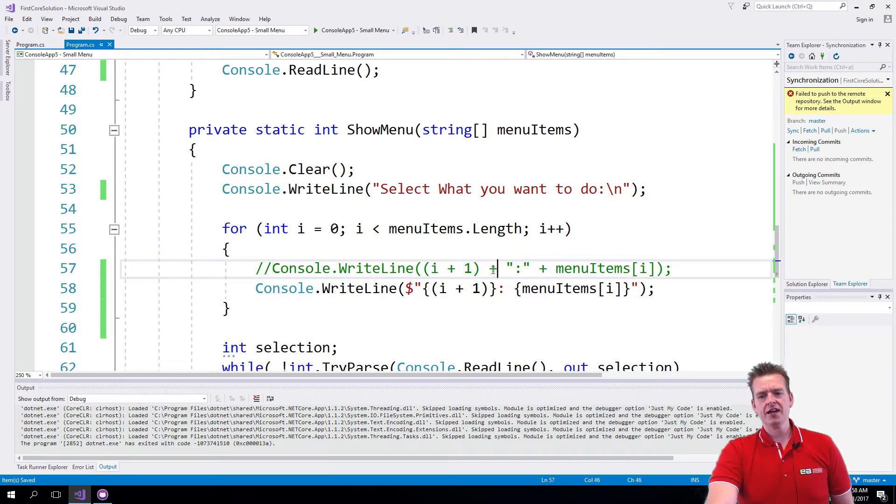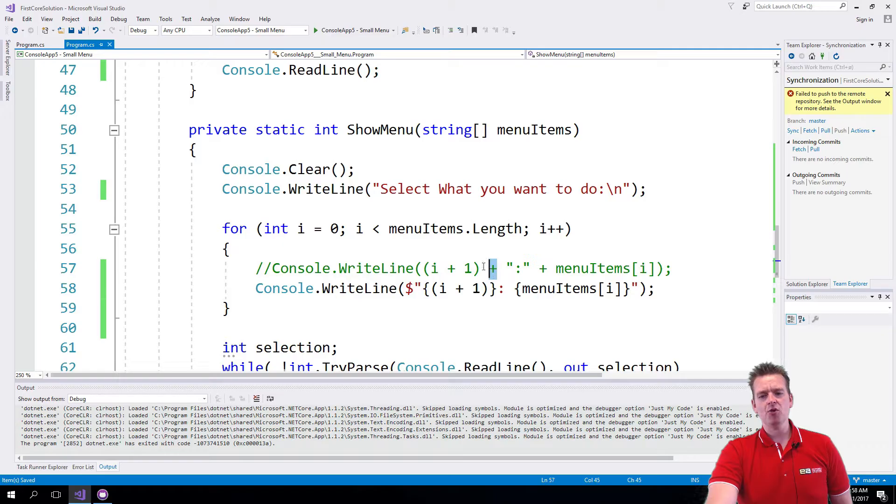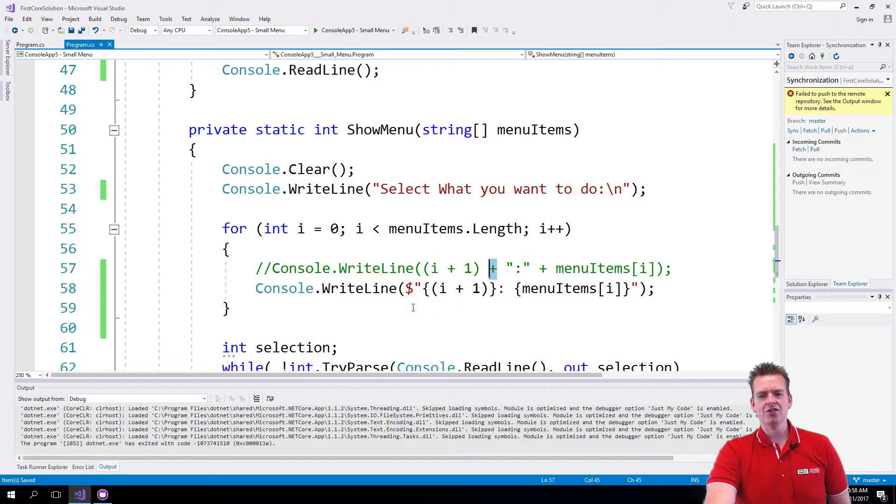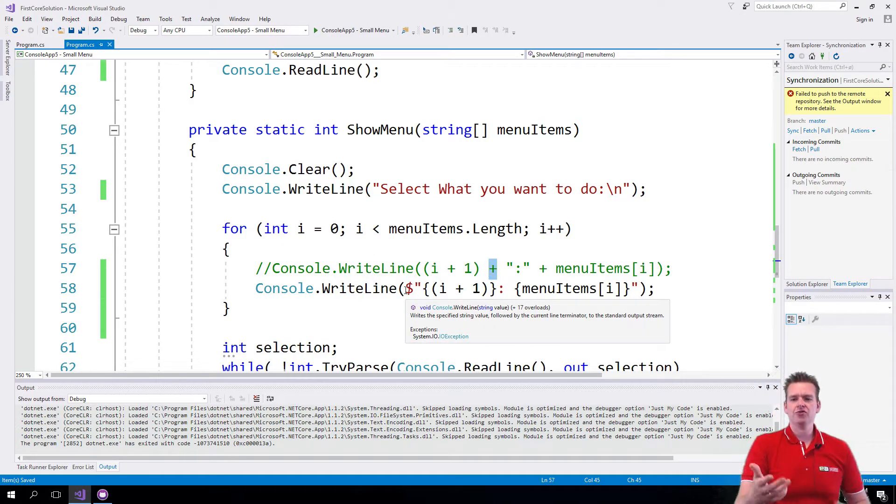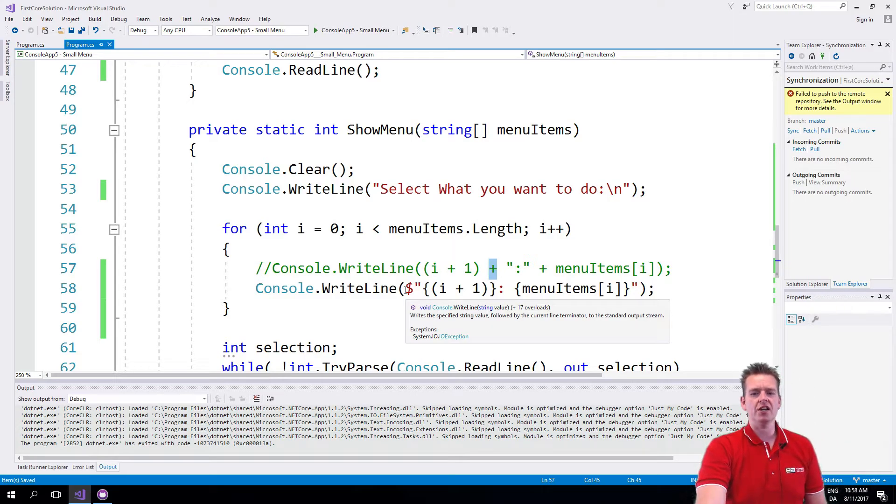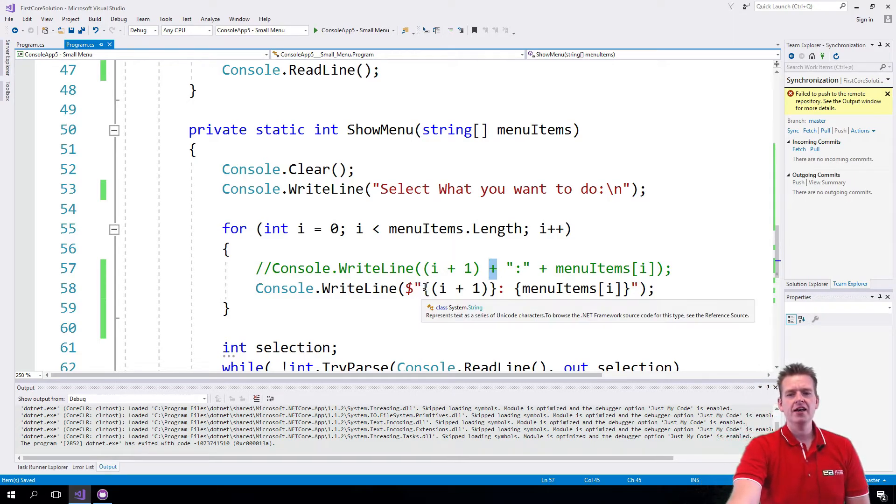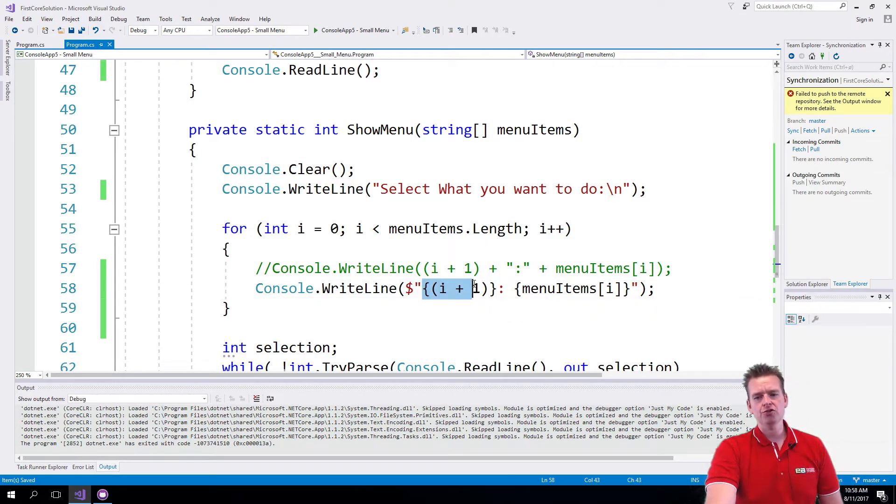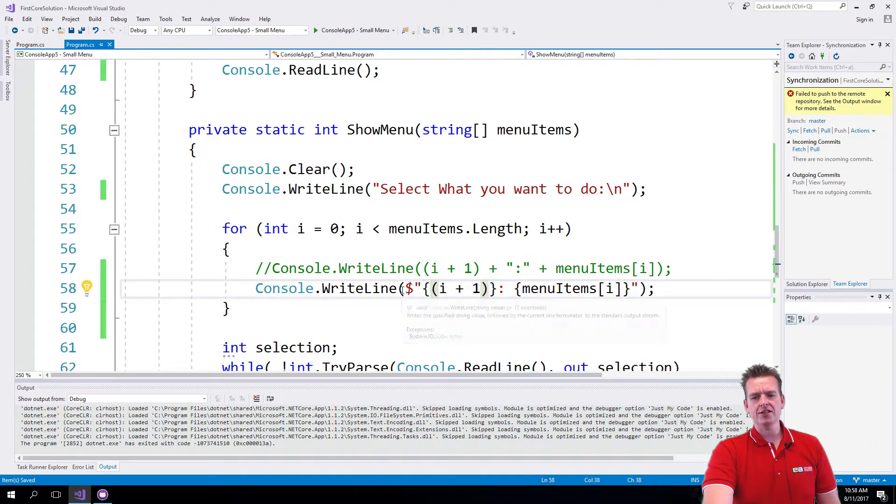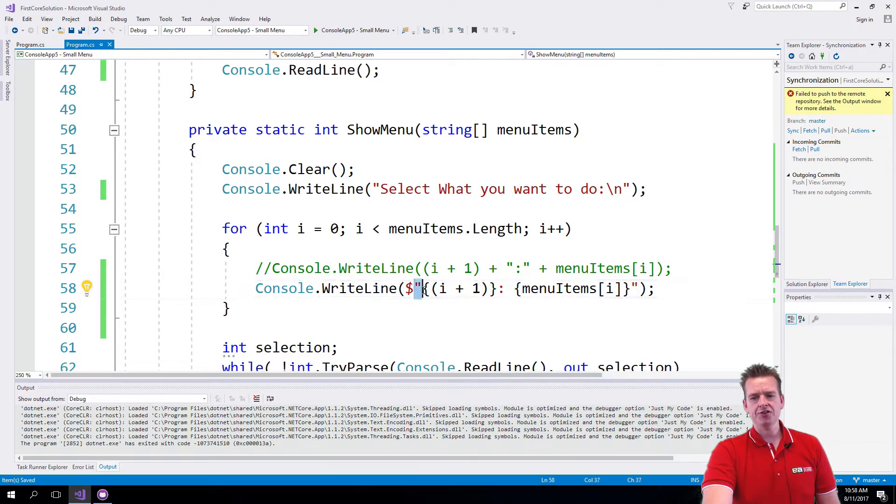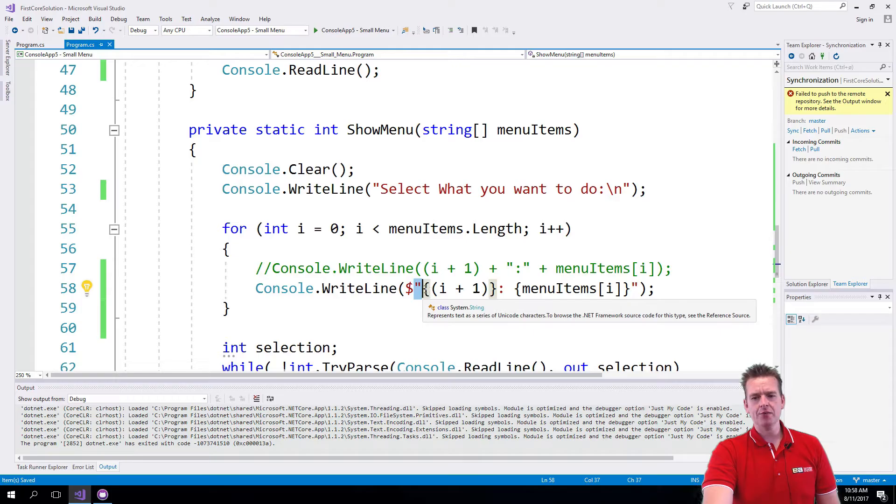Now the plus sign is actually a bit more memory heavy than this. So it is actually better for a lot of reasons to start using the dollar sign instead. And as you get used to this, it's just a lot easier to read as well.